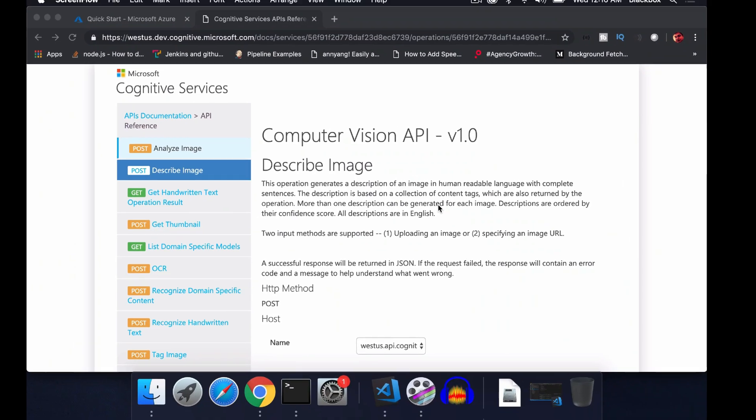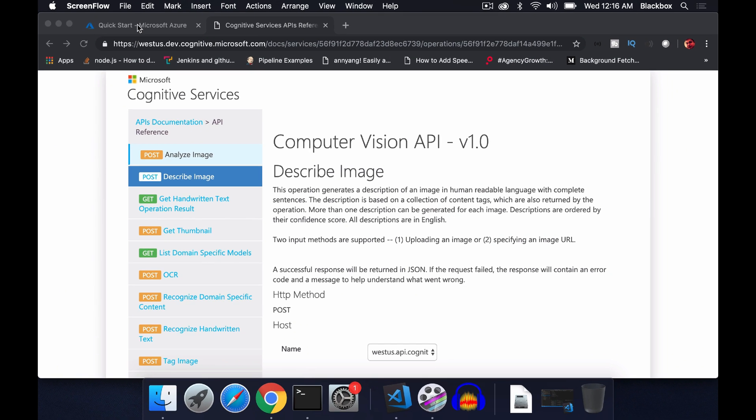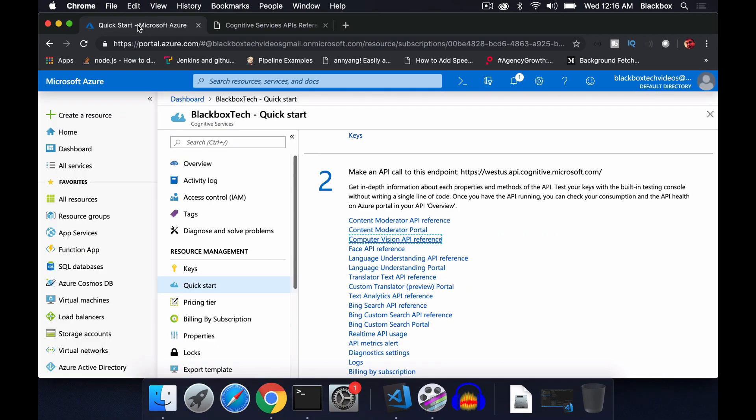So without further delay, let's get started. If you are following along in the last videos, I described how you can actually work with cognitive services. I've shown one API called content moderator, and today I will discuss another API called computer vision API.